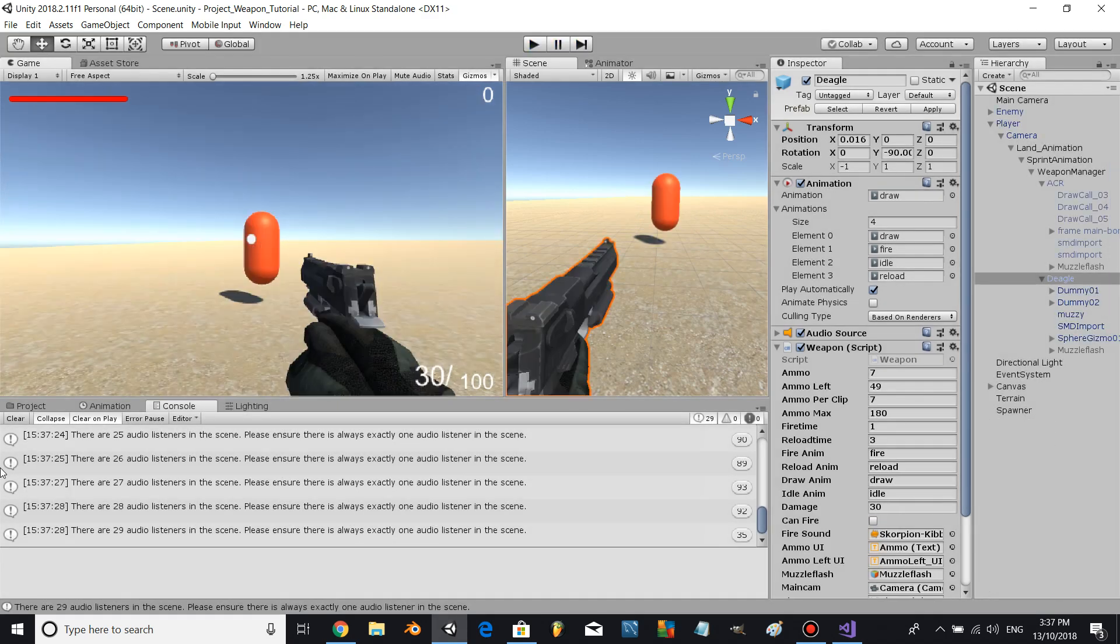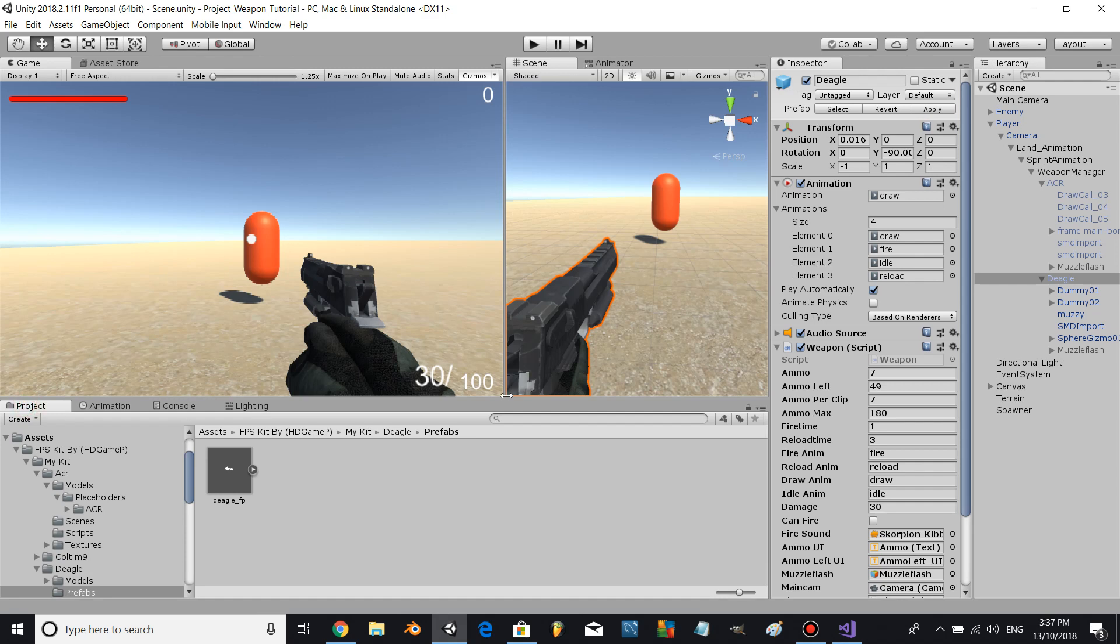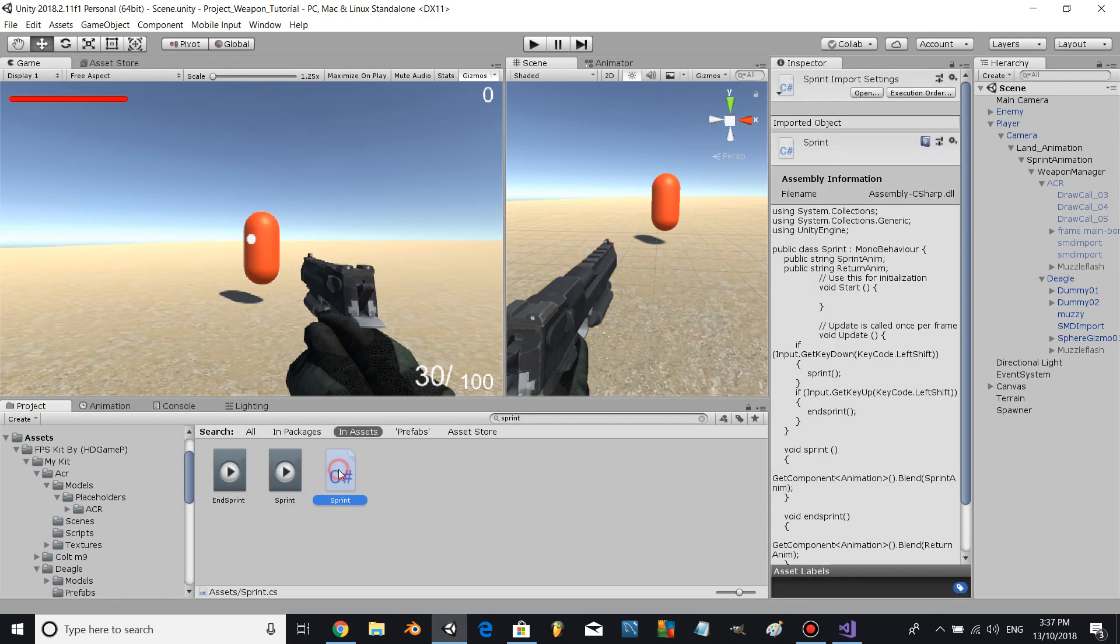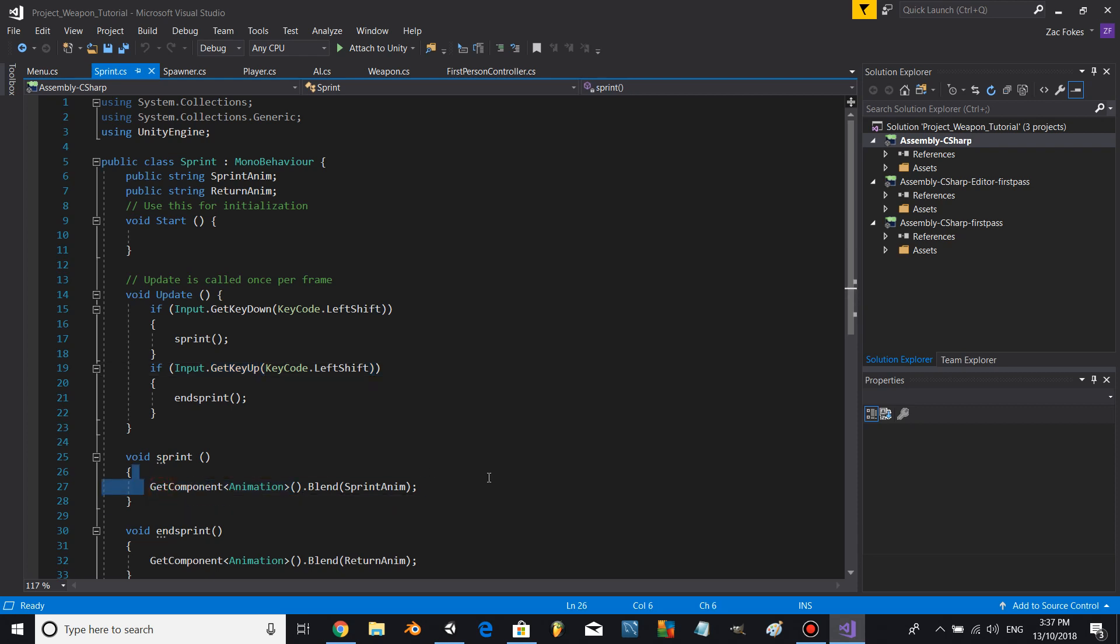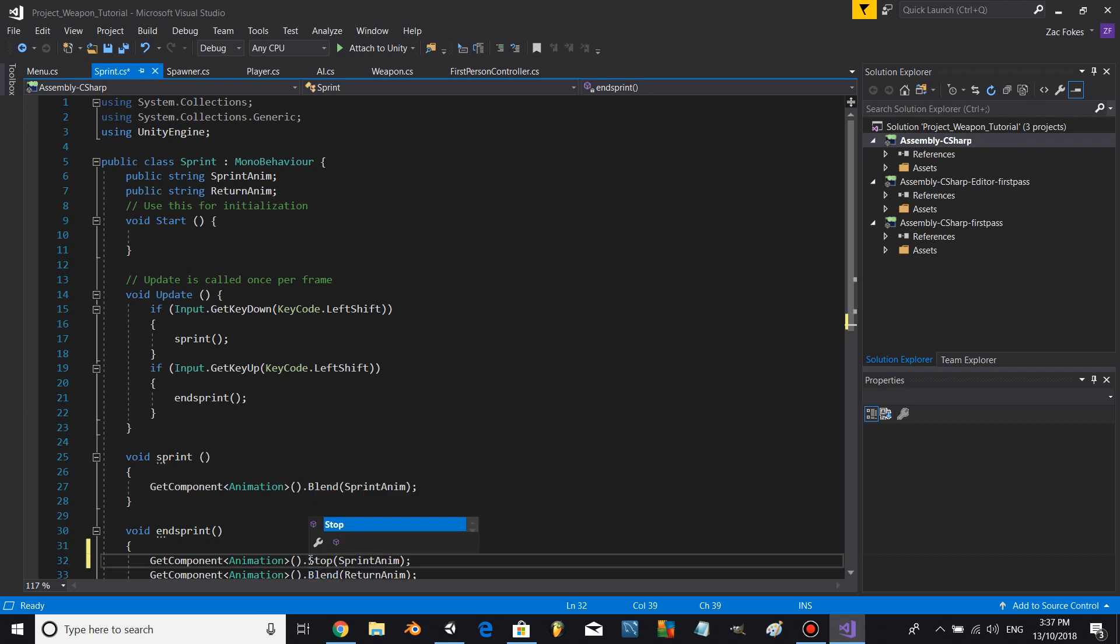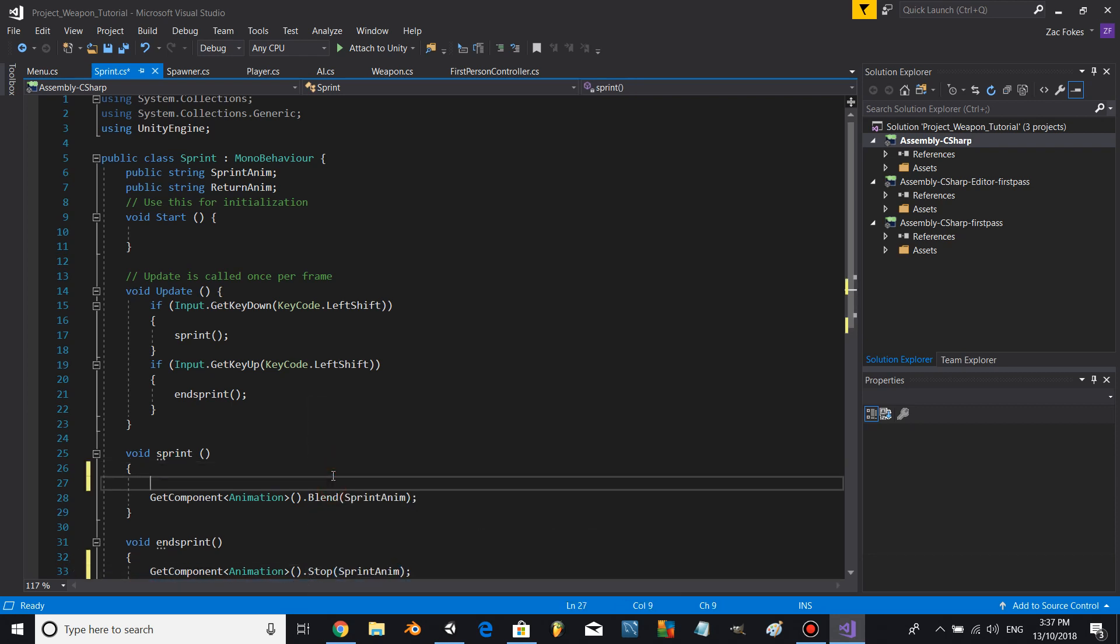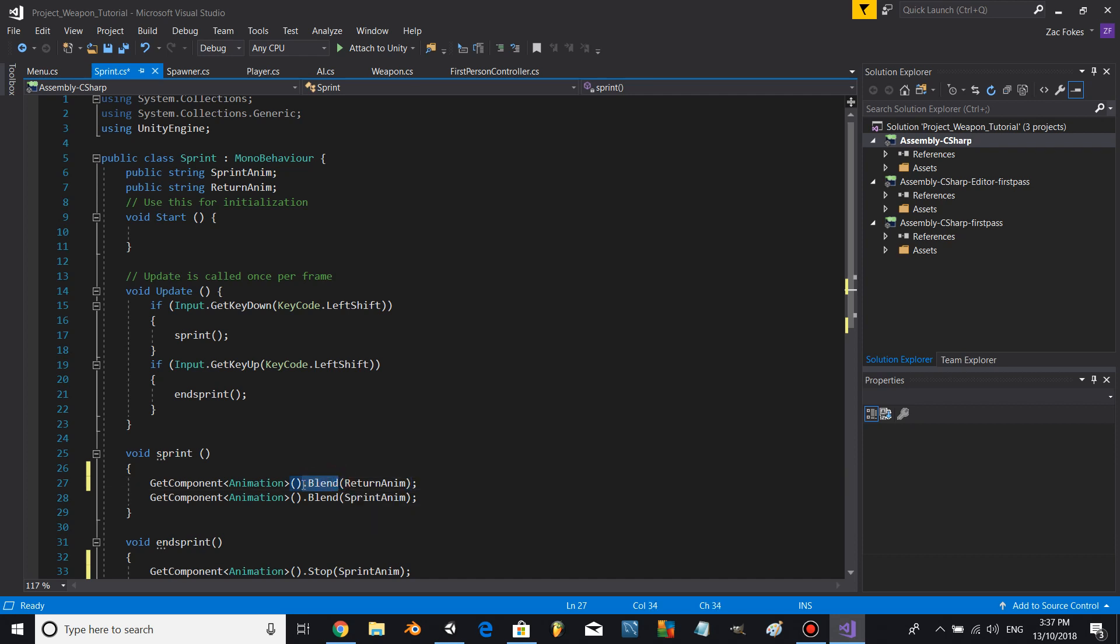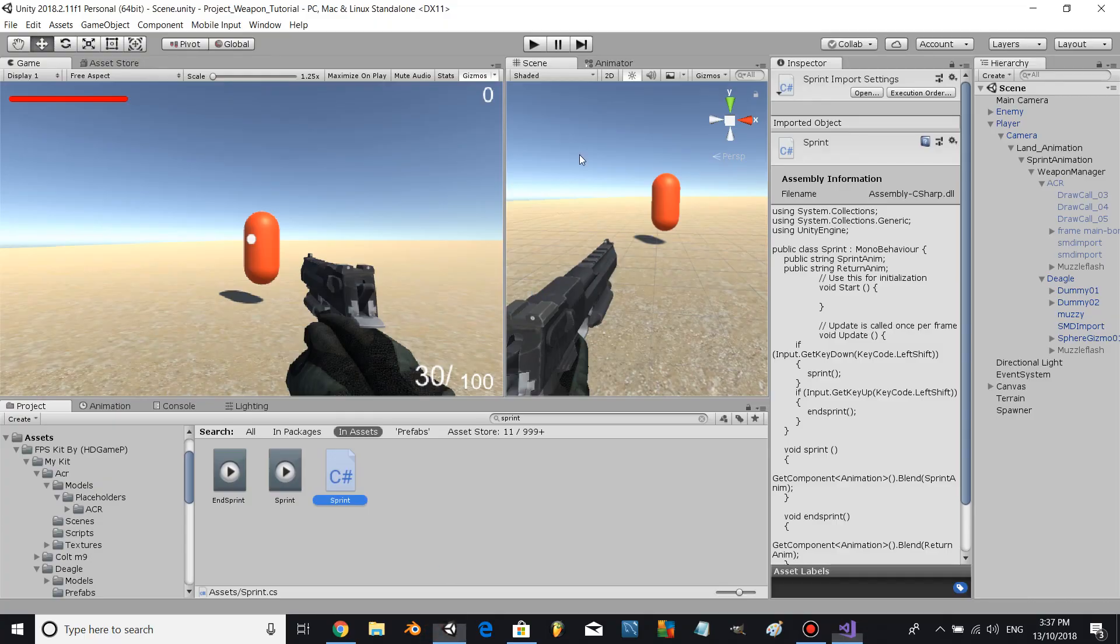Alright, brilliant. Let's quickly go fix up our sprint script and stop the other animation before it plays.